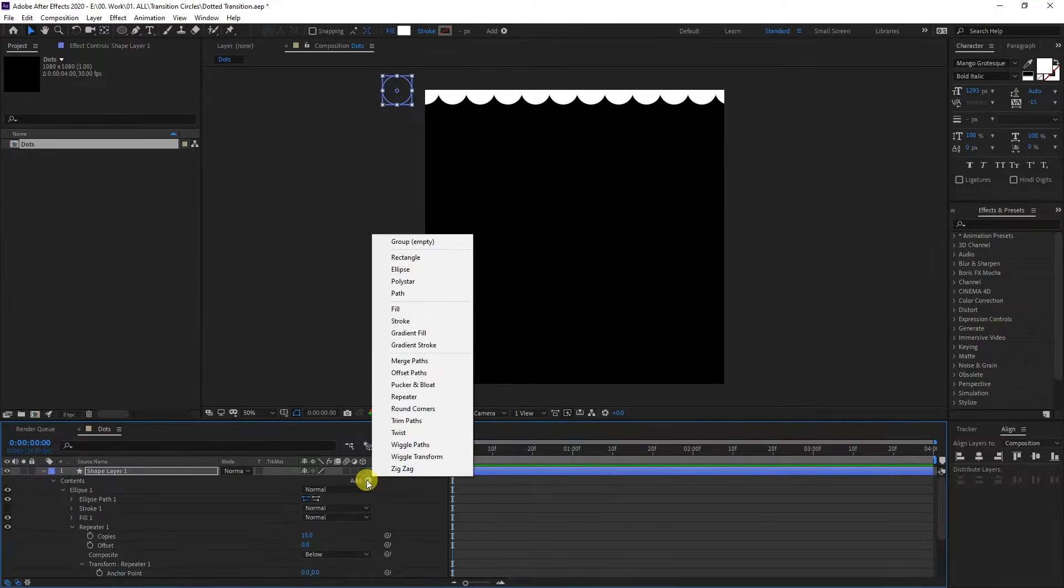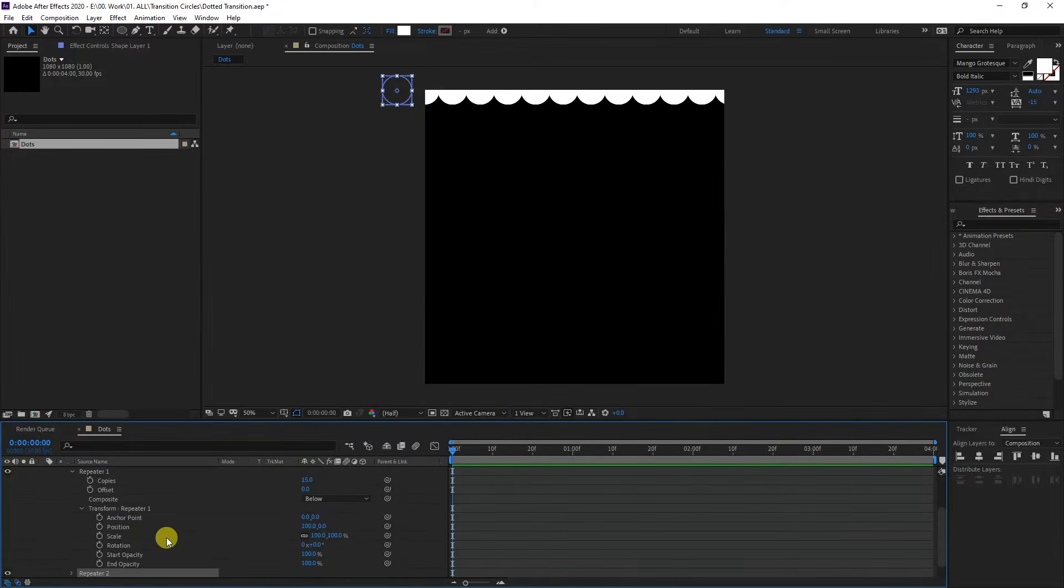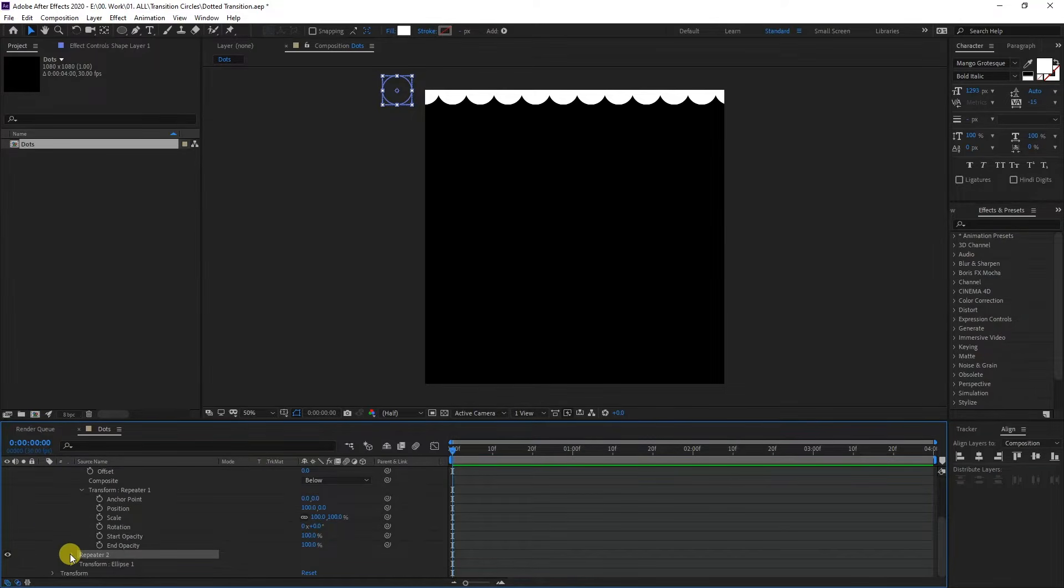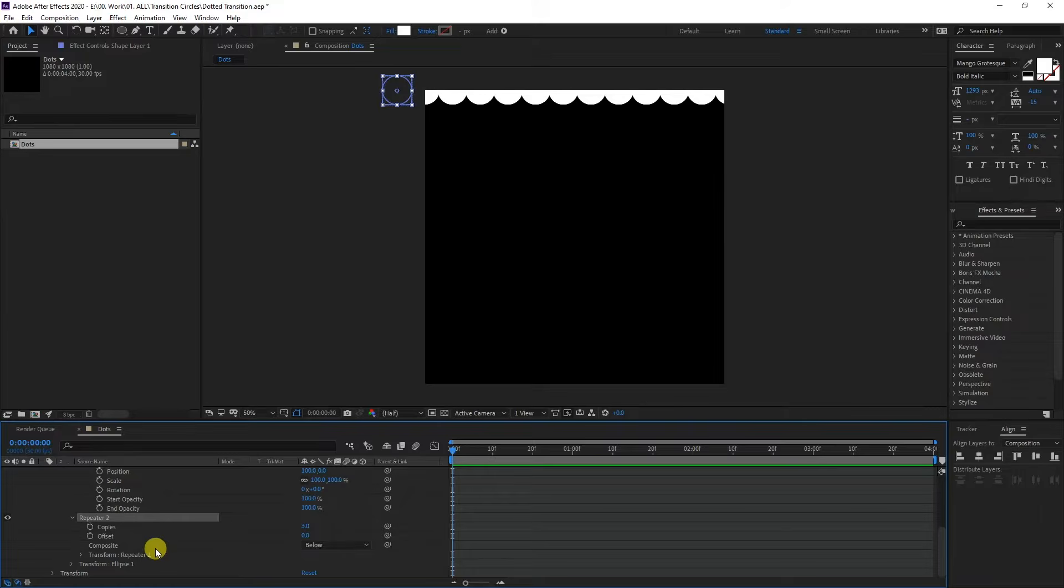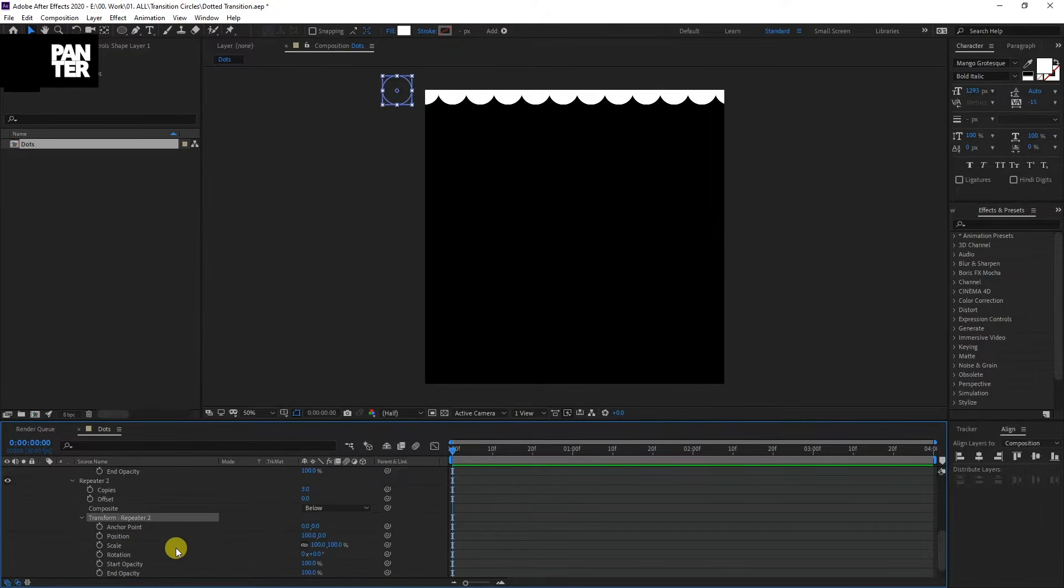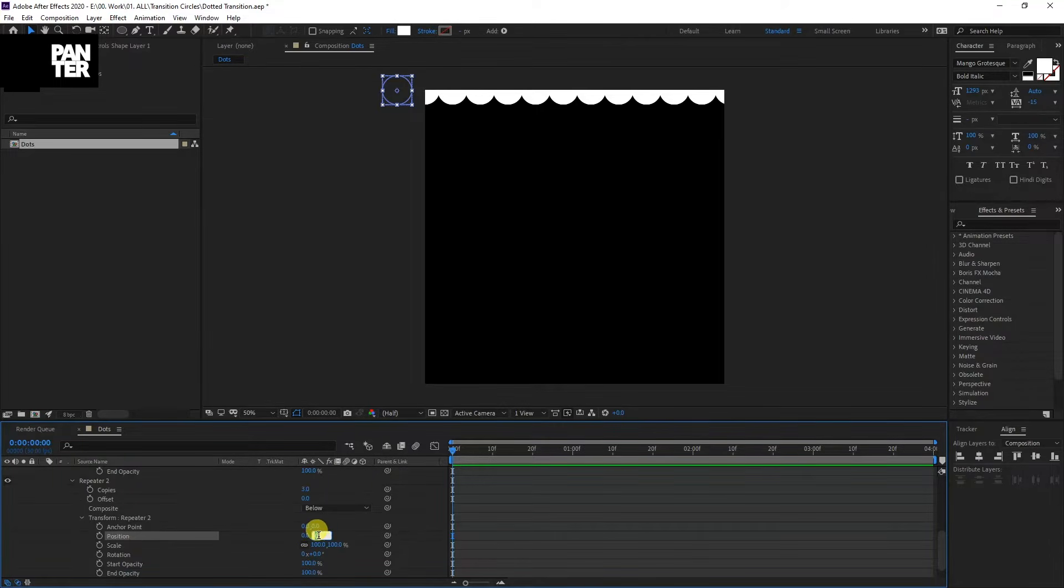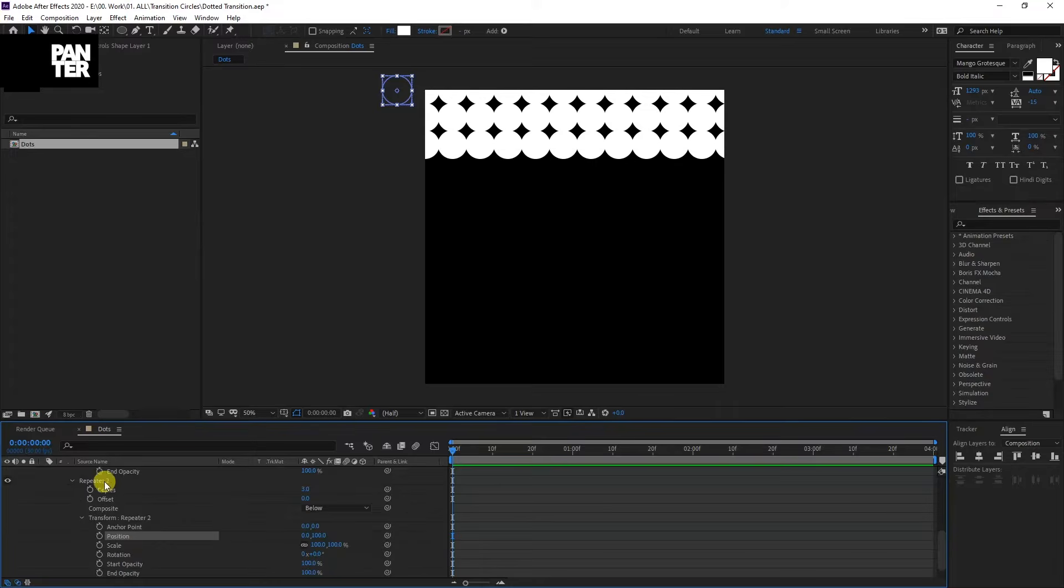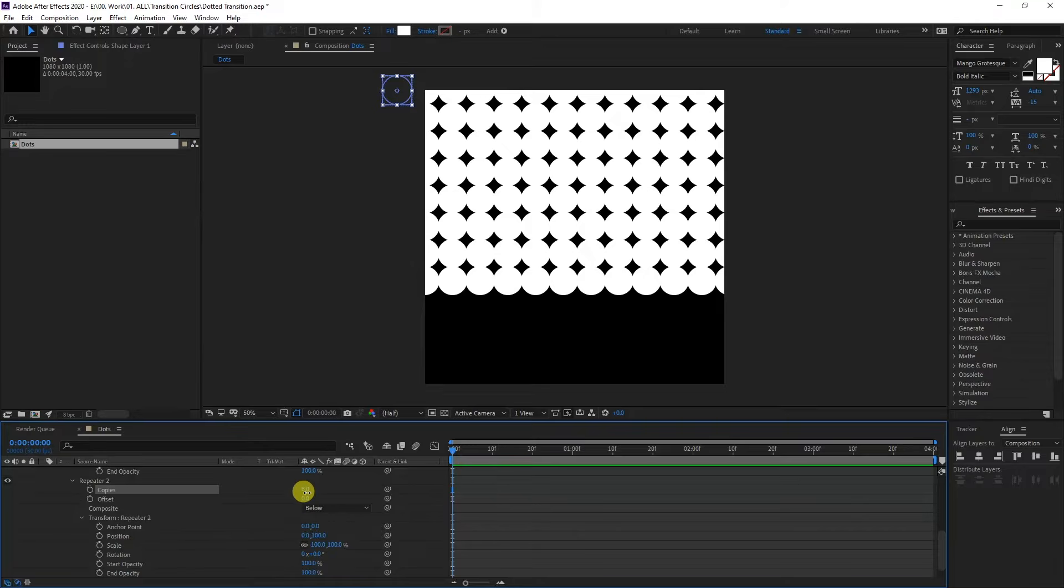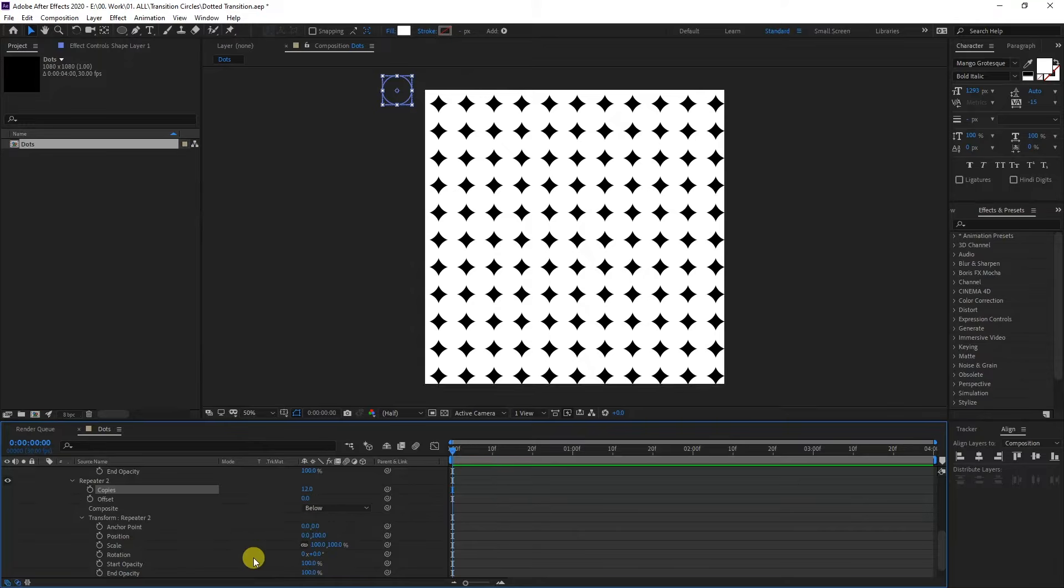Go to repeater two and go to transform repeater two. We got the position here. I'm going to type in zero here, and in the other one I'm going to type in 100. Go to repeater two copies and increase the copies.